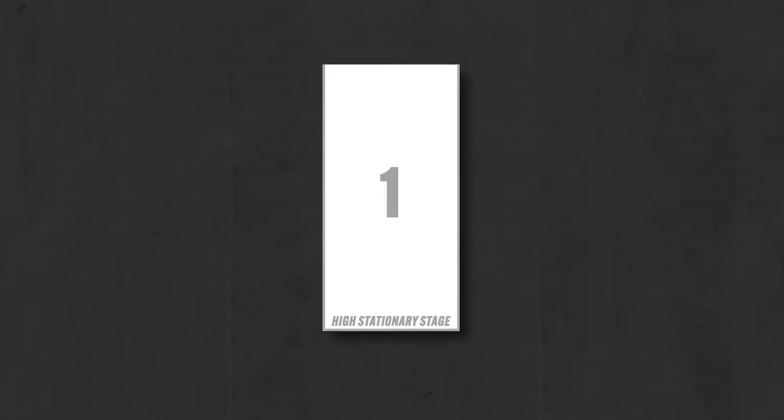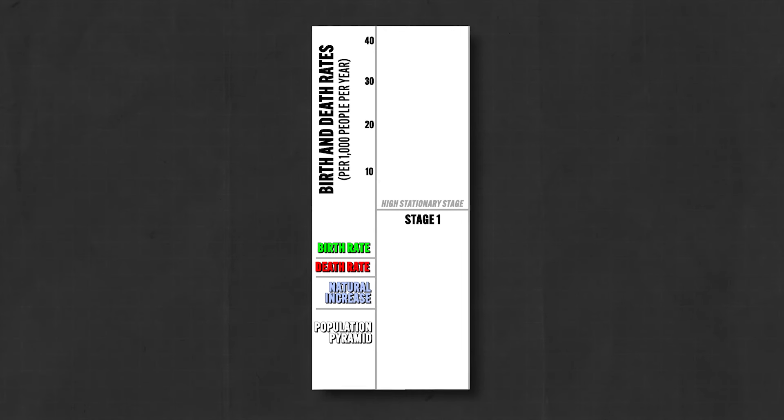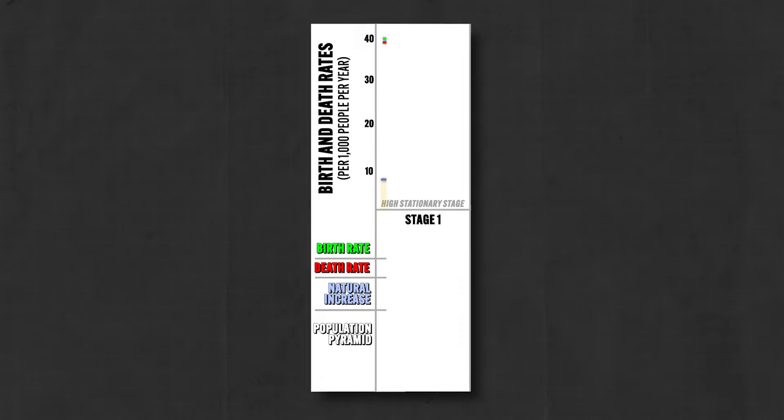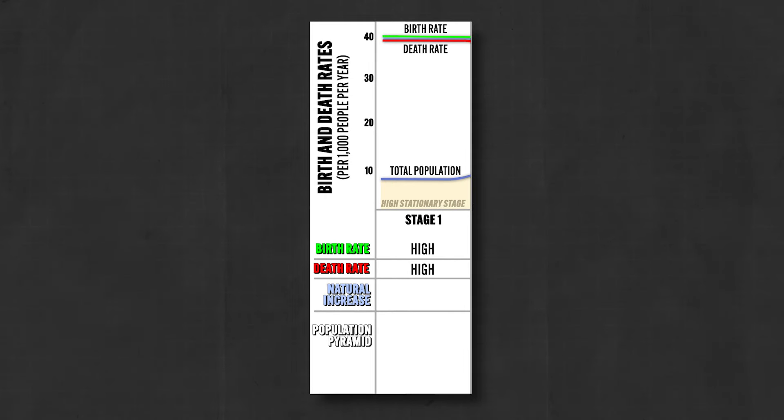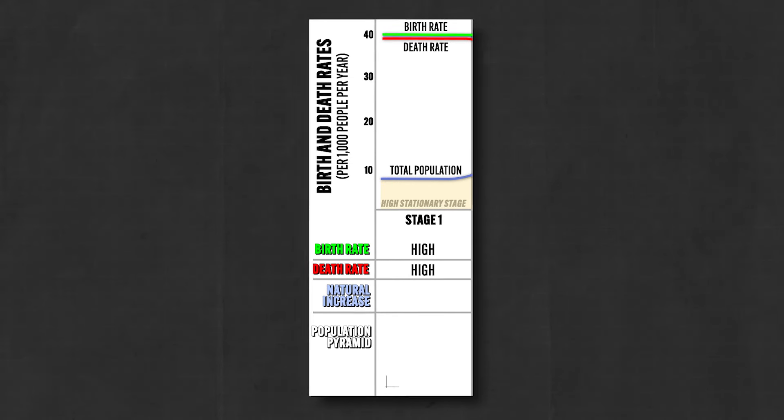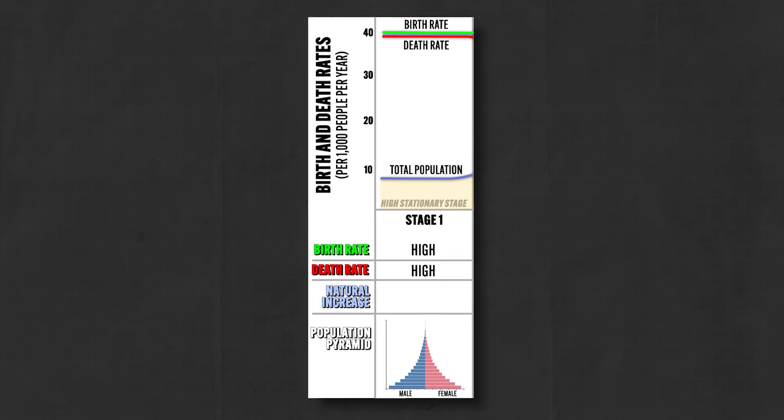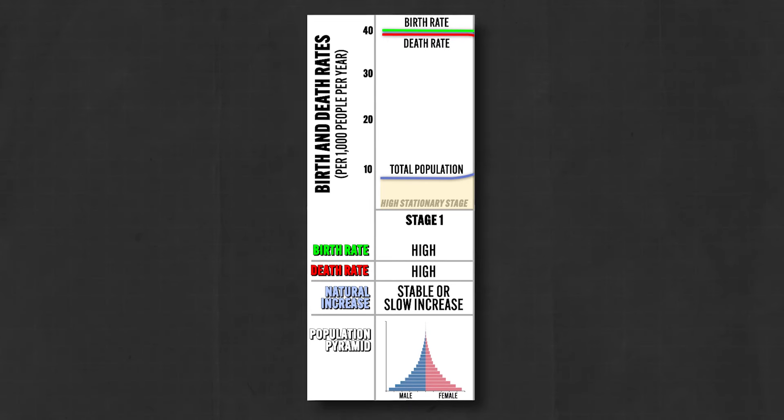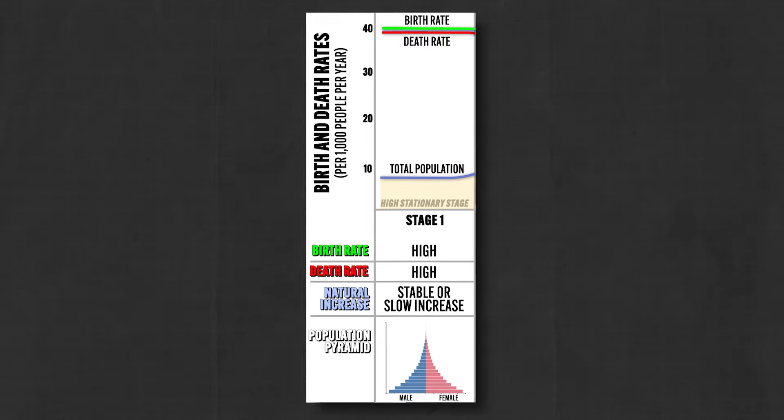Stage one is known as the high stationary stage, and a society in this phase is pre-industrial and organizes its life around farming. So yes, the birth rate is high, but so is the death rate, so they basically cancel each other out. Lots of people born, but also lots of people living short lives and dying, so the population remains stable or shows slight increases or decreases. And as we stand today, no present country exists in stage one.